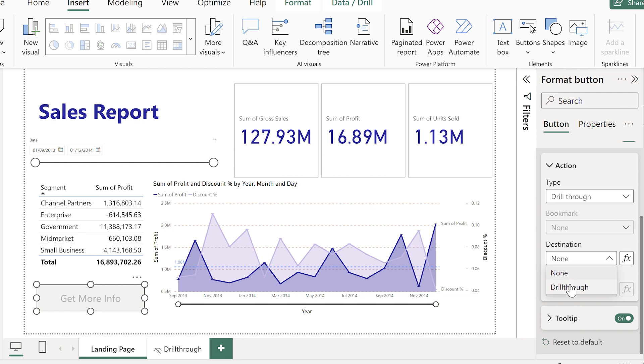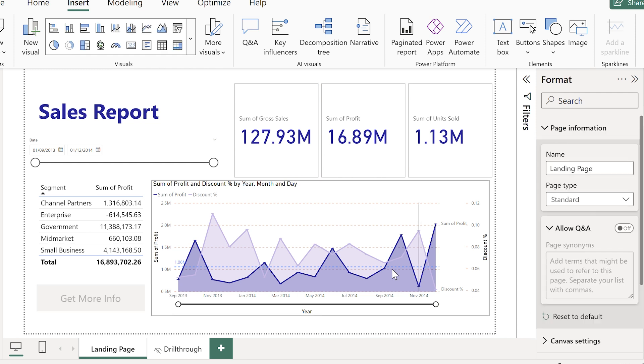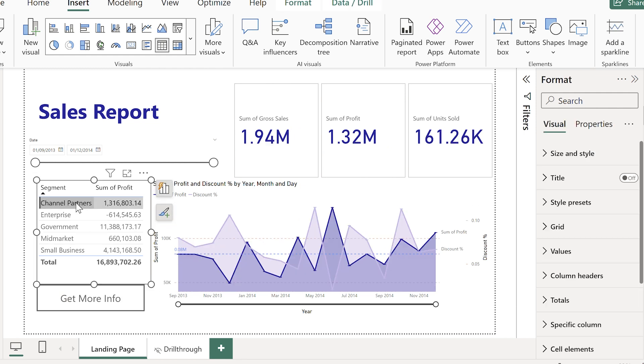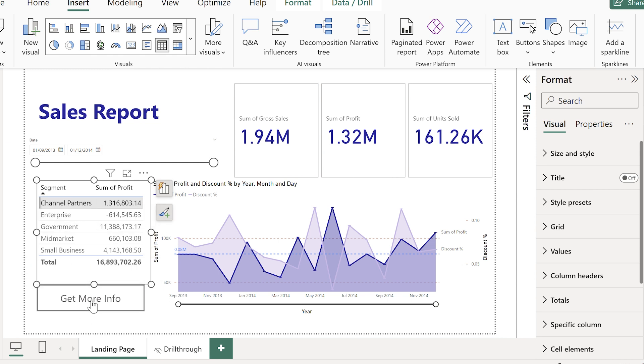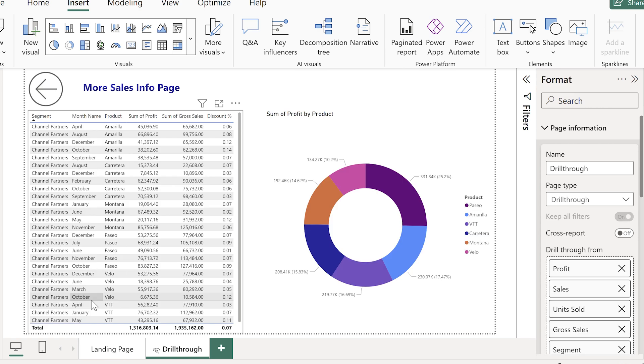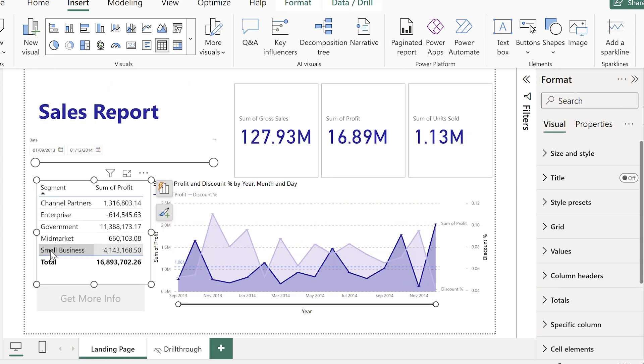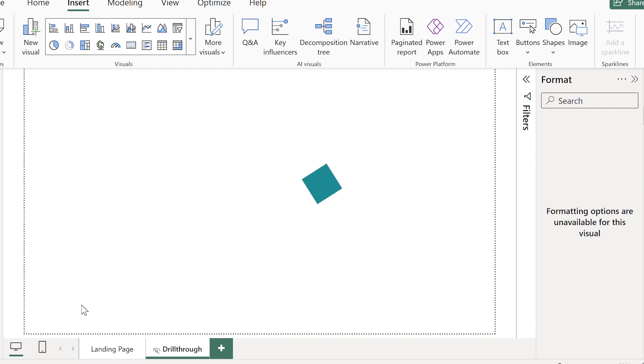So now watch what happens when I click on categories within the table. The button literally lights up and when I press it, I'm taken straight to that drill through page based on what I had selected before. That's huge for usability. No hidden right clicks. The report tells you exactly where to go.